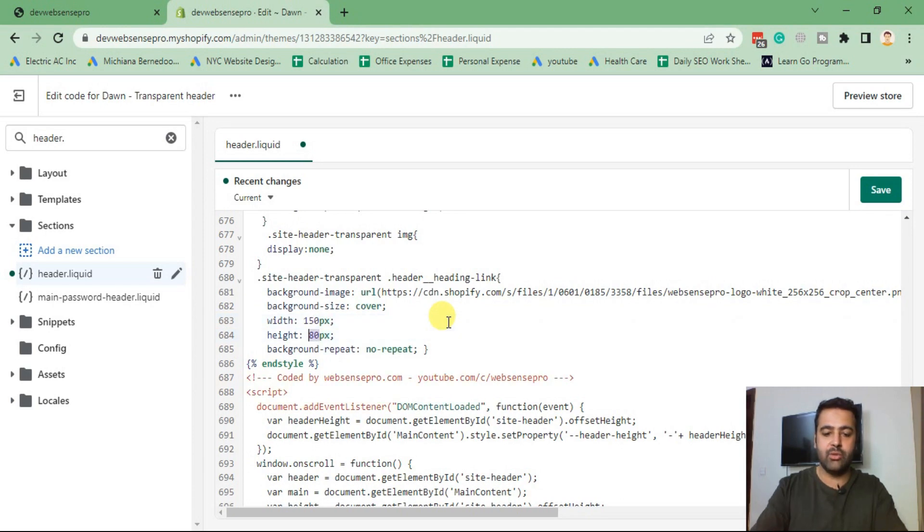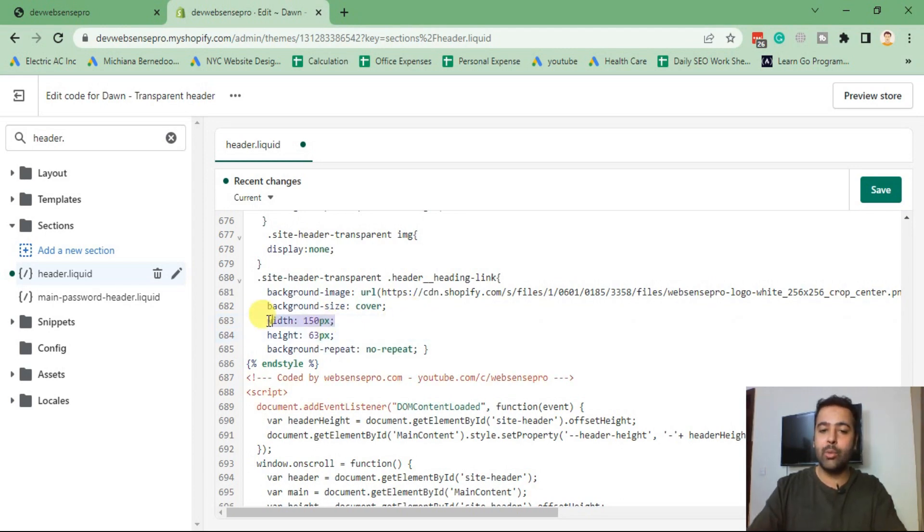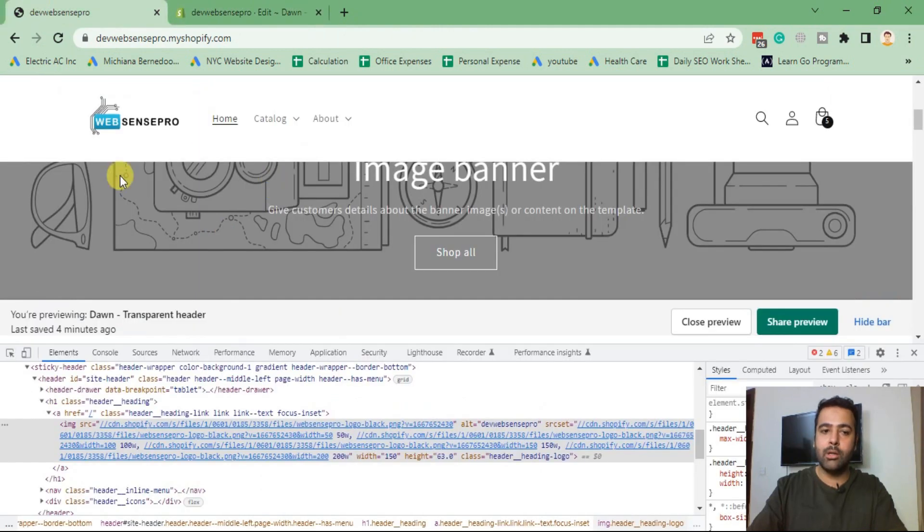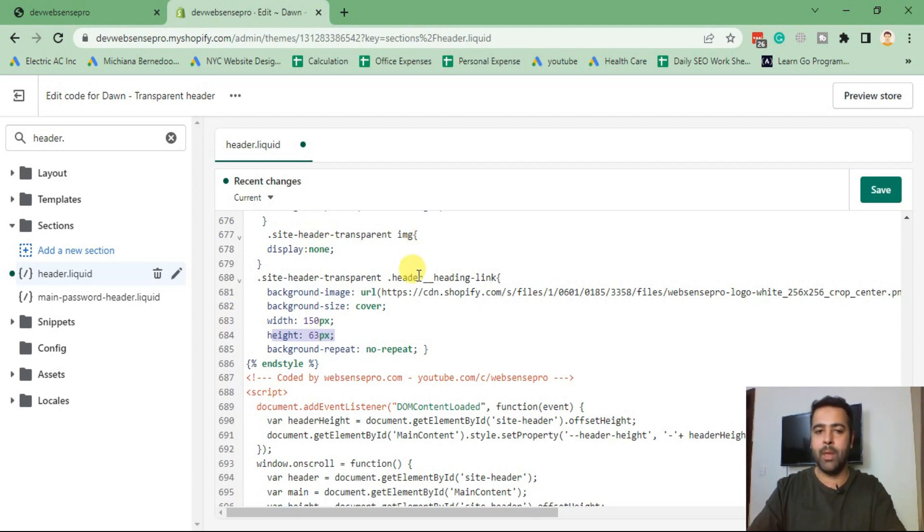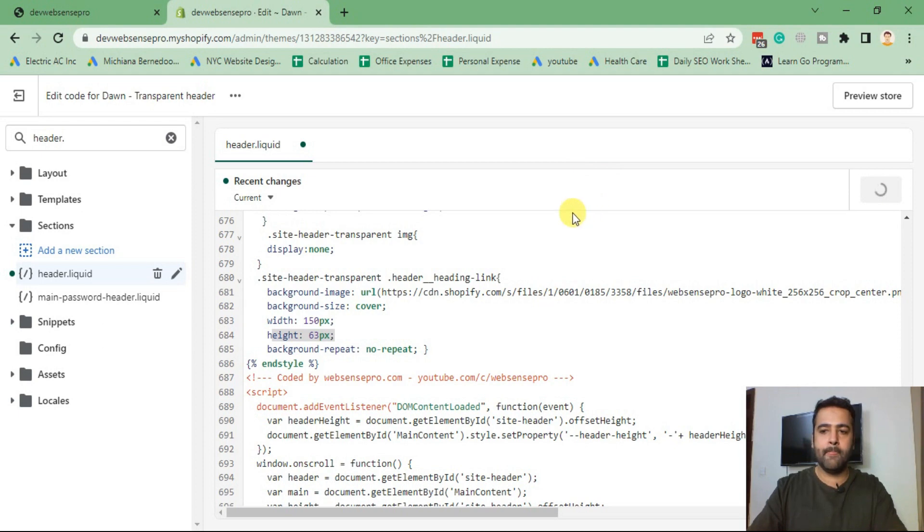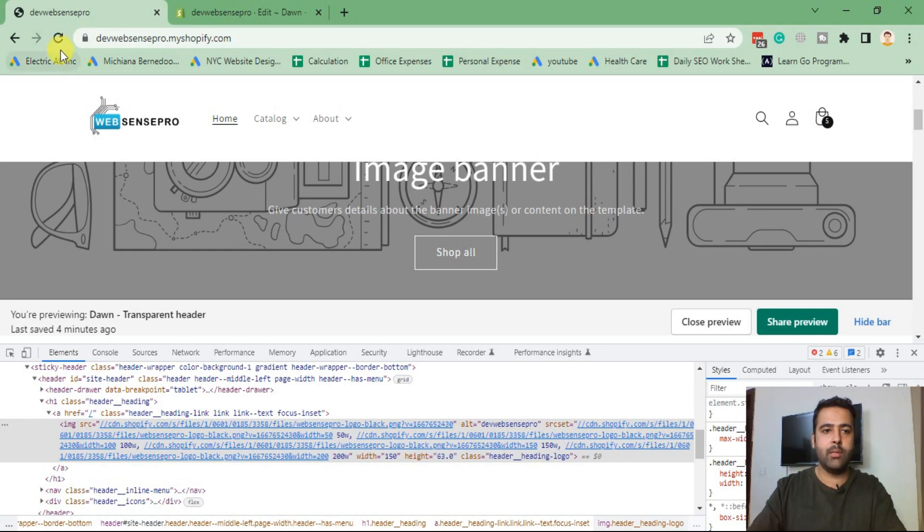We will use the same width and height in our transparent header logo. I'm going to change my width to 150 pixel and height to 63 pixel. Make sure you add the width and height as per the original logo which you have - only then you will be able to see the full logo, otherwise your logo will cut off. Now click on save again.